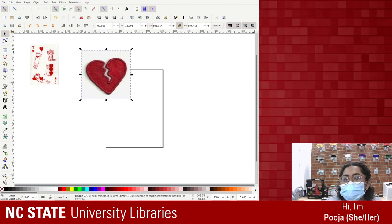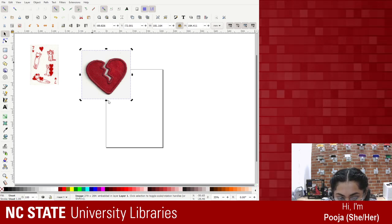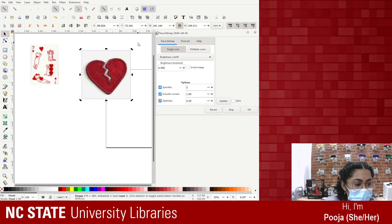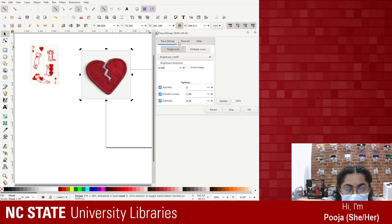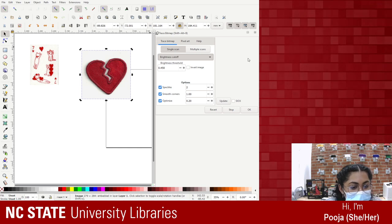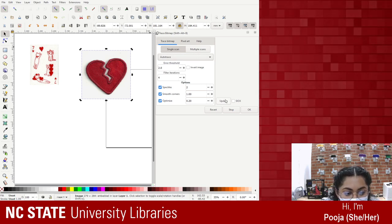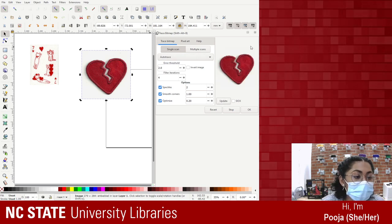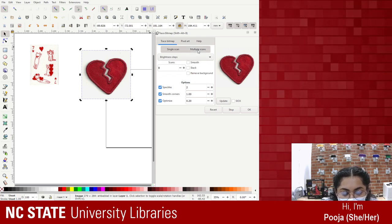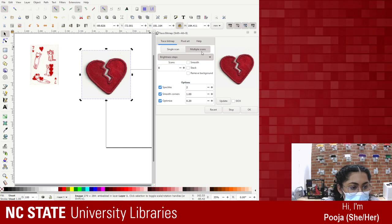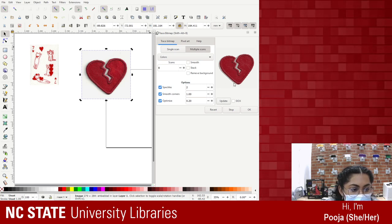It's been a while, so let's see if I remember how to do everything. The first thing I want to do is trace bitmap to turn the image into a vector so I can edit it and it's not just a JPG. This window has popped up and we always have to sort through the settings. You can preview how the vector will turn out. I'm going to try auto trace first — you press the update button and it shows a preview of how the image will scan into a vector.